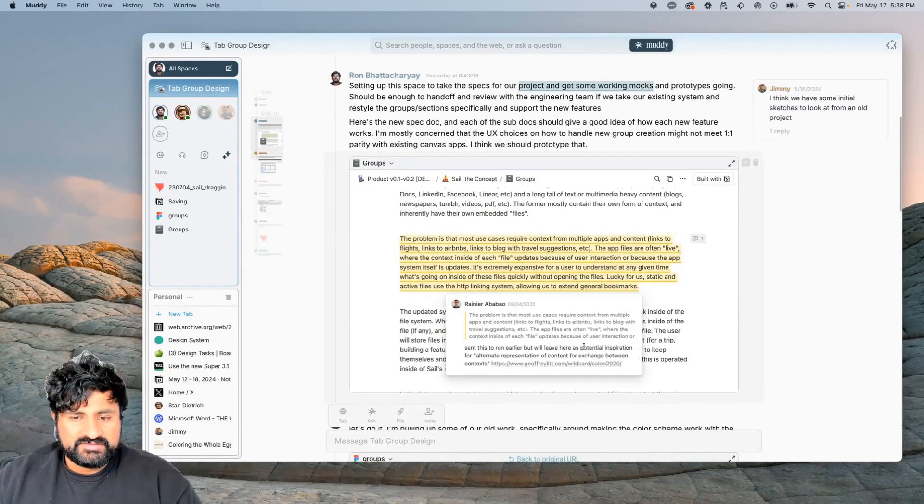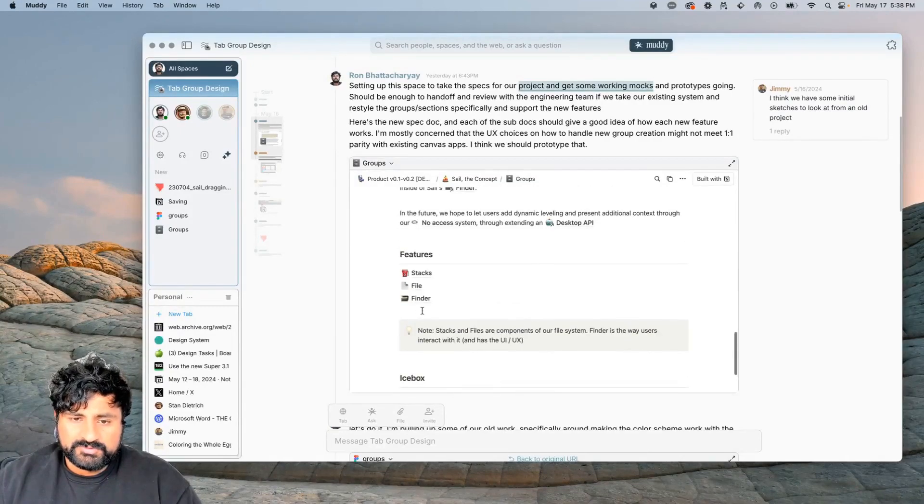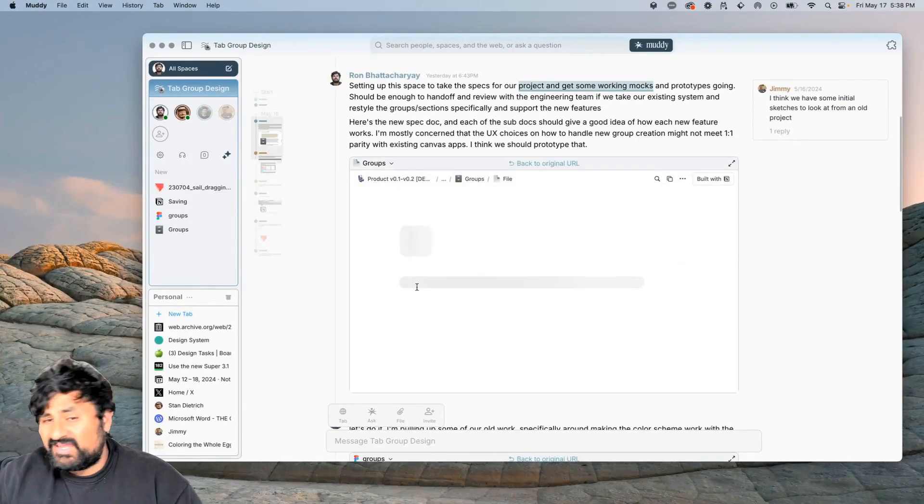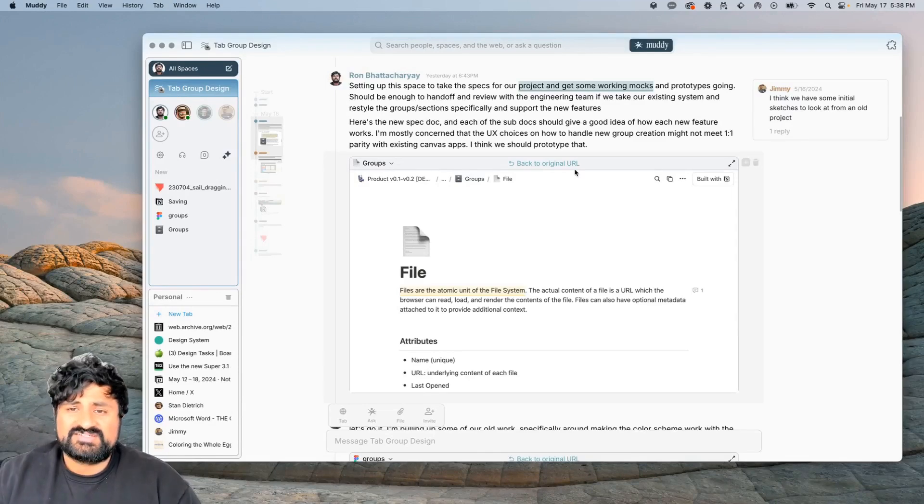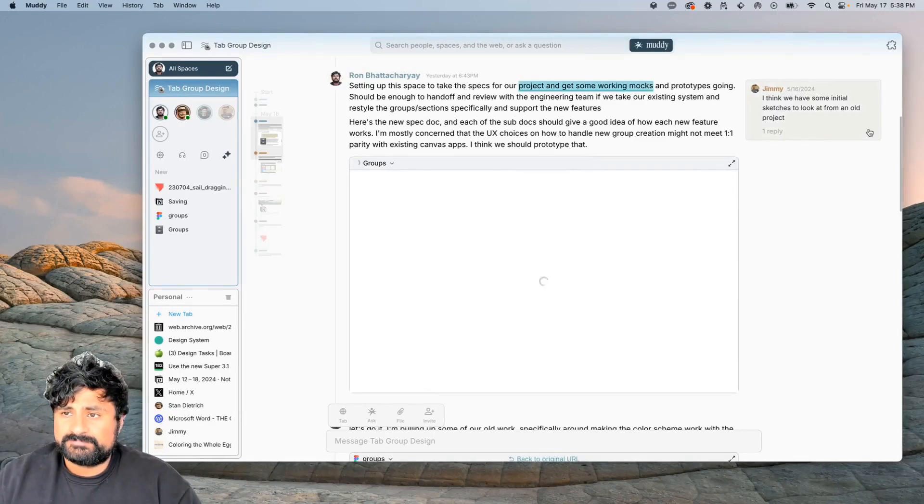I can see comments, I can scroll through, I can keep navigating. This isn't an integration, this is the exact file being rendered in place.